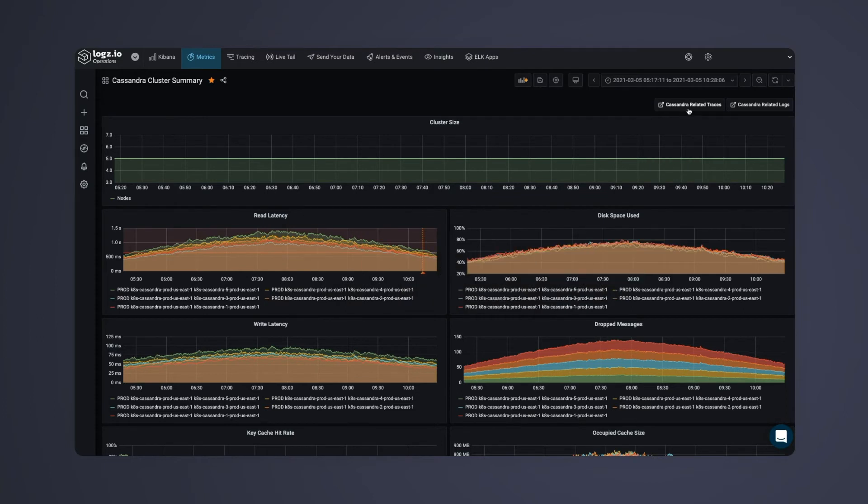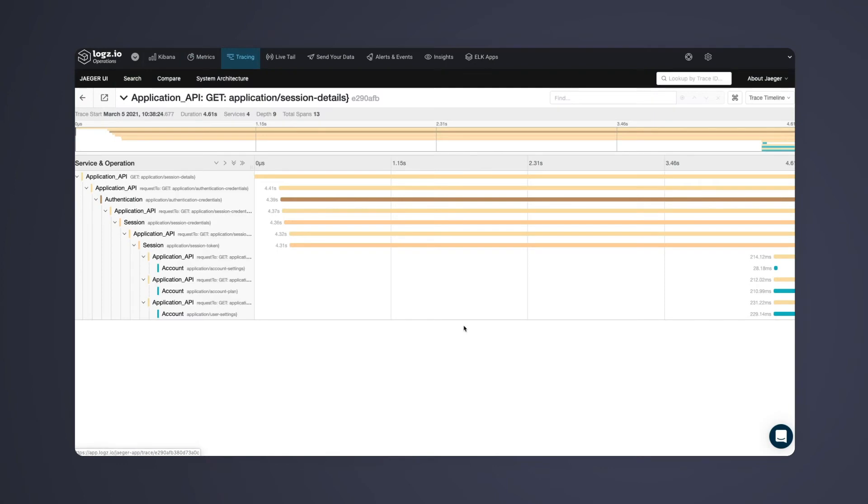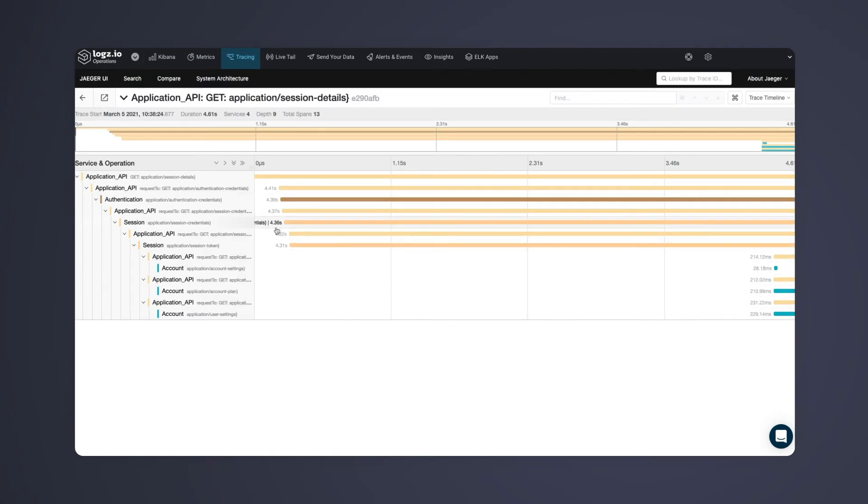To investigate the root cause, we can quickly correlate these metrics with the associated traces to dive deeper into the specific microservices and application requests causing the latency.